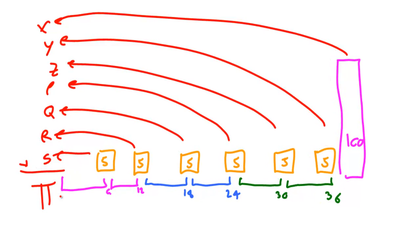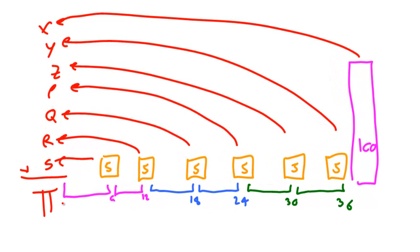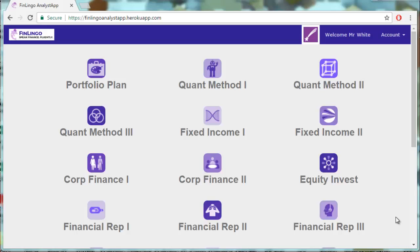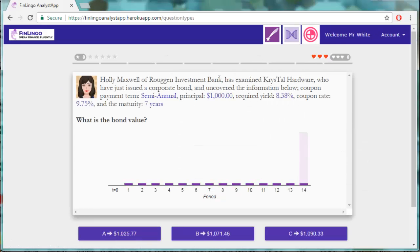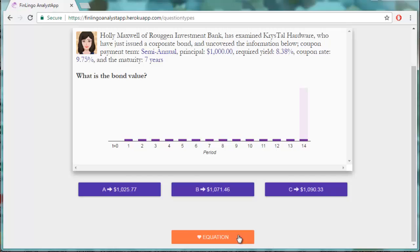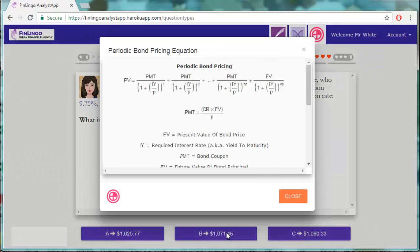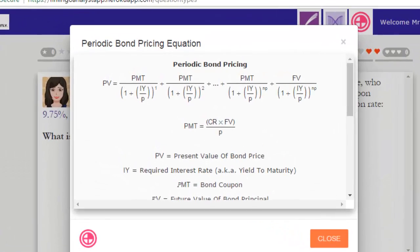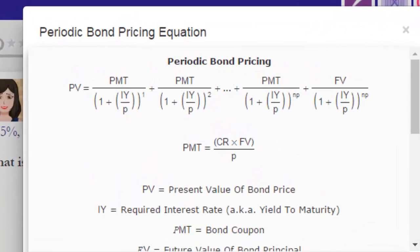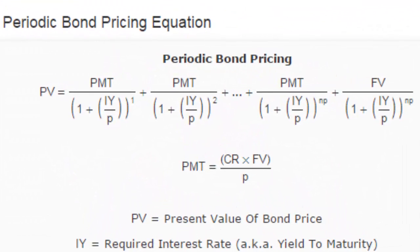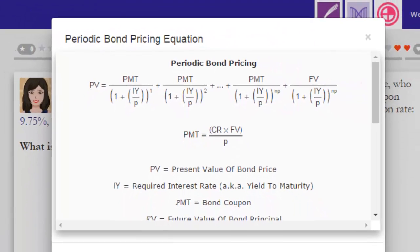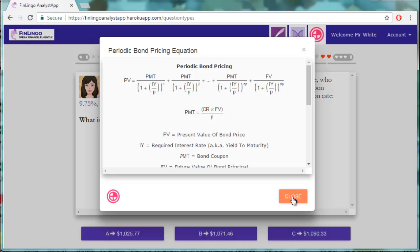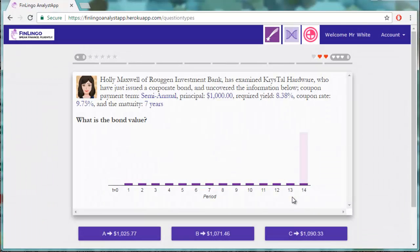So how are we going to price this? Let's take a look at one of these bonds on finlingo.com. We can see that there is a complex equation that we could actually use but in a financial exam or in the real world we're just not going to have time to do any of this.